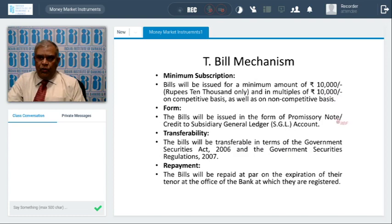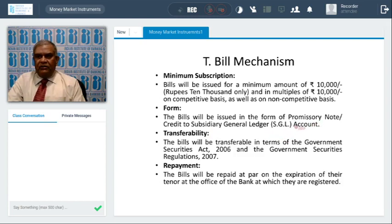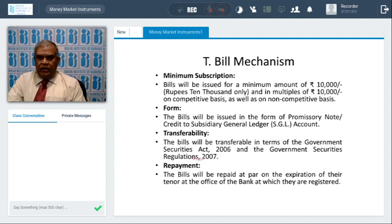The format of promissory notes is specified by RBI. Everybody should have an SGL account — whenever Treasury bills are issued, the bank's current account is debited and the SGL account is credited. Treasury bills are transferable under Government Securities regulations, almost like negotiable instruments. Repayment is on the due date — the bill is repaid at par on expiration of the tenor at the office of the bank where they are registered.